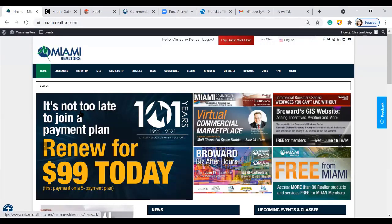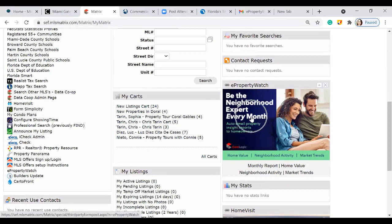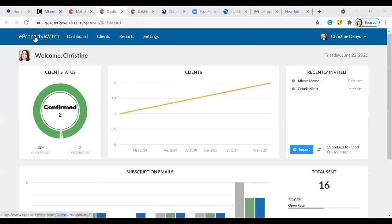The next section is eProperty Watch. Right inside of Matrix, scroll down and you'll see eProperty Watch on your right-hand side. Click here to access this program. It's basically a way for you to be your neighborhood expert every month — an automated marketing program that sends out monthly emails to your customers about market activity for a particular neighborhood or their home. Here you have access to your eProperty Watch dashboard with client statuses, recently invited clients, and subscription email reports.